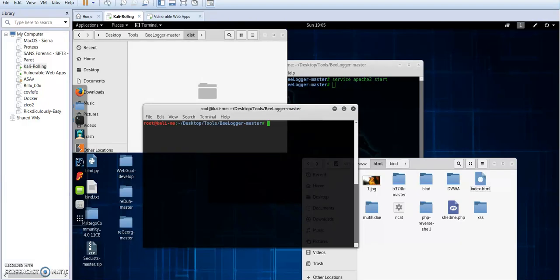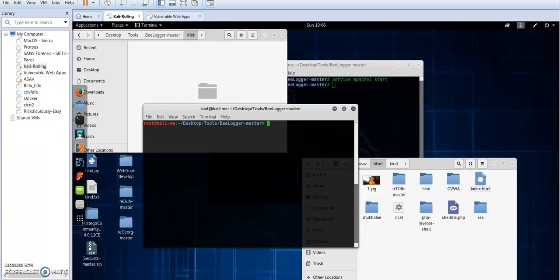Okay, let's see how we can use Blogger to create keyloggers that are disguised in many file formats like Word documents, Adobe Flash Player, PDF documents. Basically, you can send those files in the form of document files.